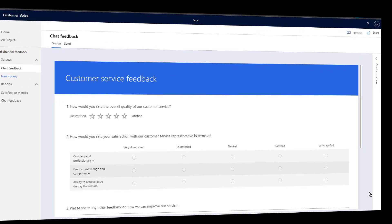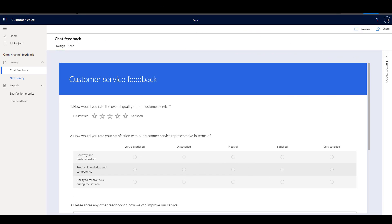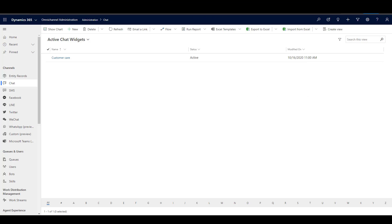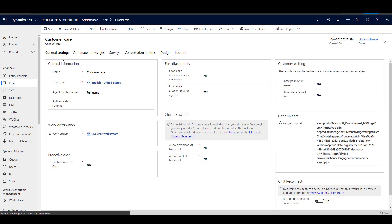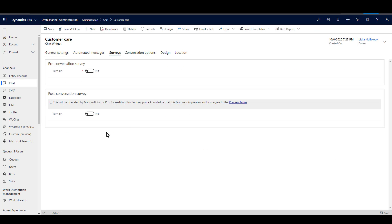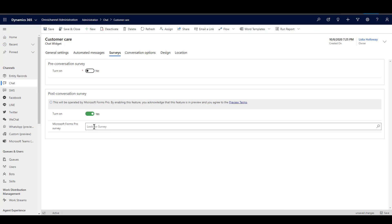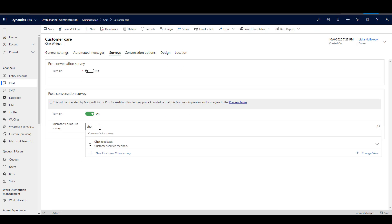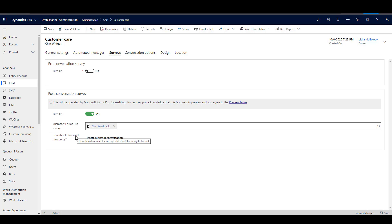Start by creating a survey in Dynamics 365 Customer Voice. From your Omnichannel Administration screen, select the Customer Voice survey you just created.